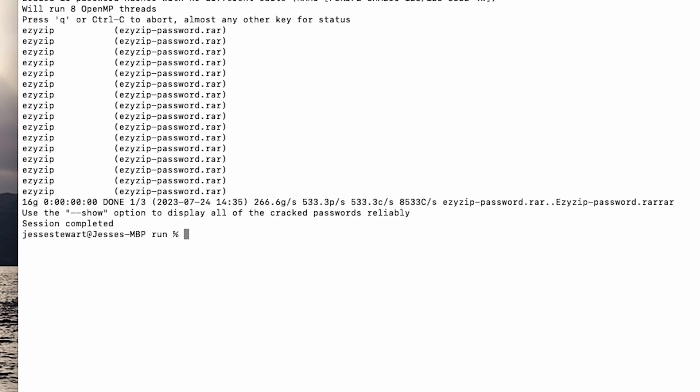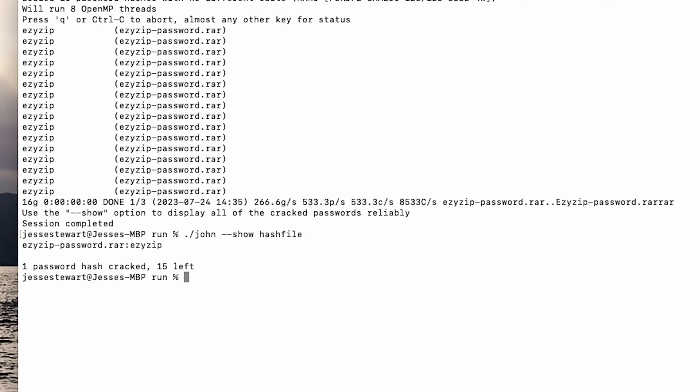Step 8: Reveal the password. John is nice. You can ask him to reveal his findings by typing dot forward slash John dash dash show hash file. Then hit Enter. And there it is, the password.